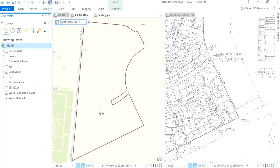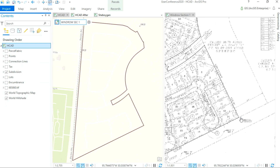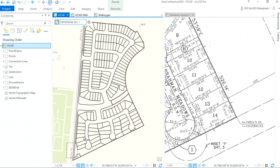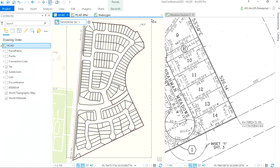On the left, we have a parcel to be subdivided. And on the right, we have a scan plat map that contains the necessary COGO information. Once this parcel has been subdivided, a data quality check needs to be performed.